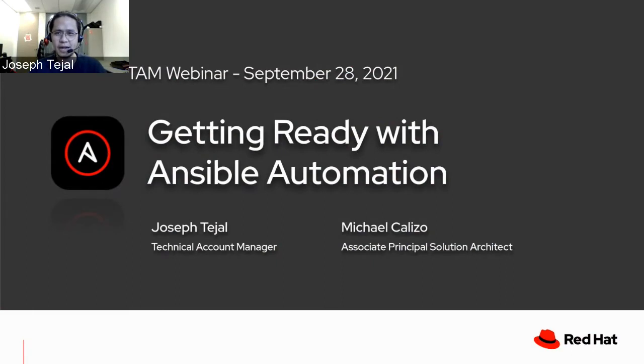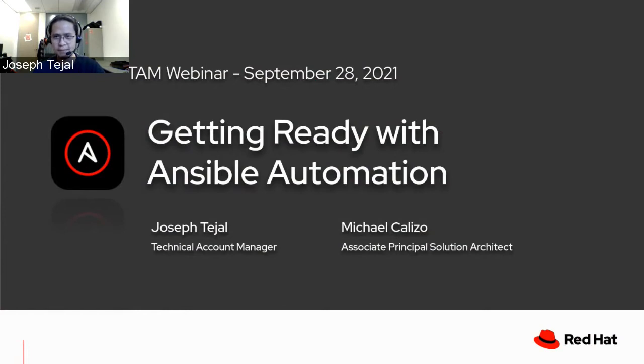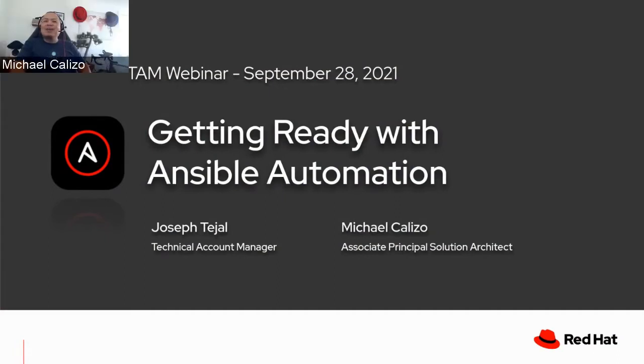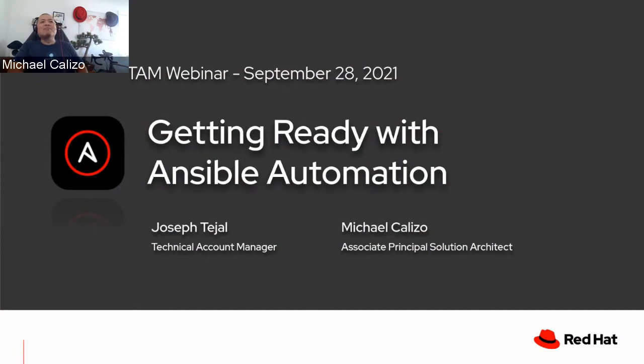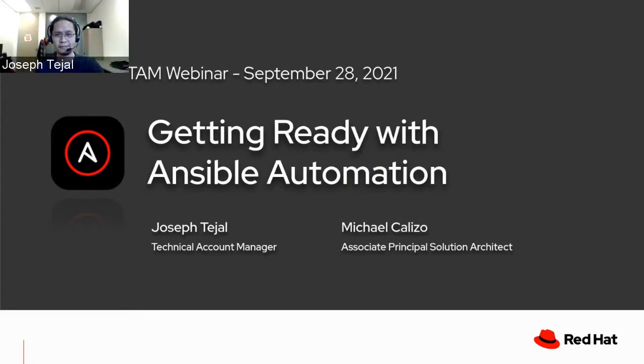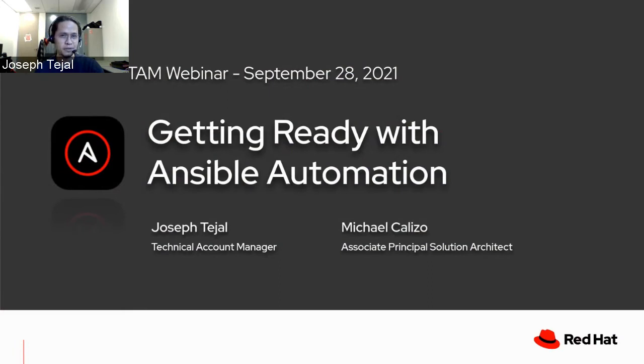Good morning, good afternoon and good evening from us here in New Zealand. Thanks for joining us today on this webinar. I'm Joseph Tejal, I'm based in Wellington and I will tag team with Michael Kalejo, one of our solutions architects, also based in Wellington. Hey Mike, how's it going? Good afternoon, I'm doing good. I'm actually really excited to talk about Ansible in this webinar. Yeah, let's proceed because I know this is a full packed presentation that we prepared for the TAM customers out there.